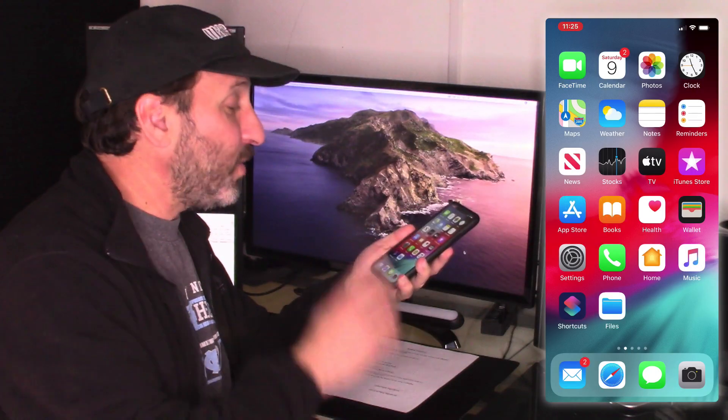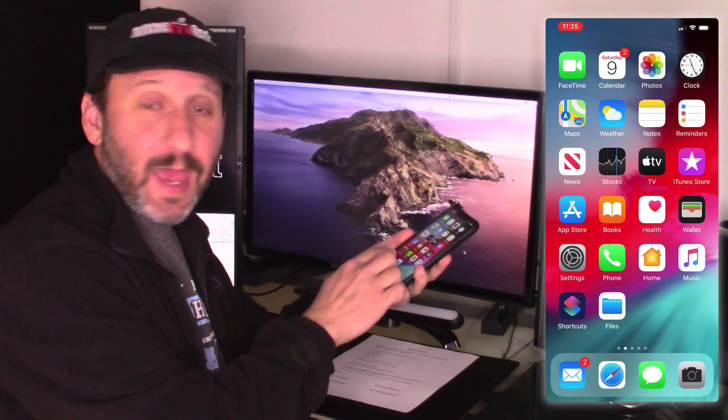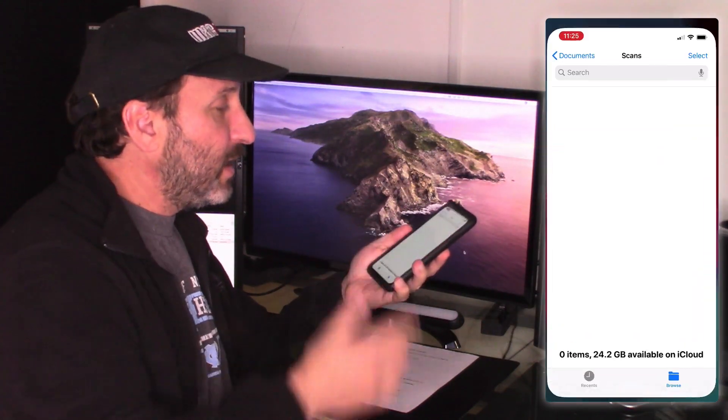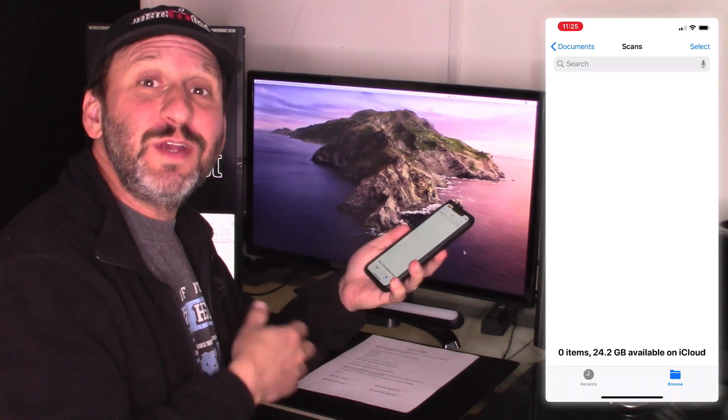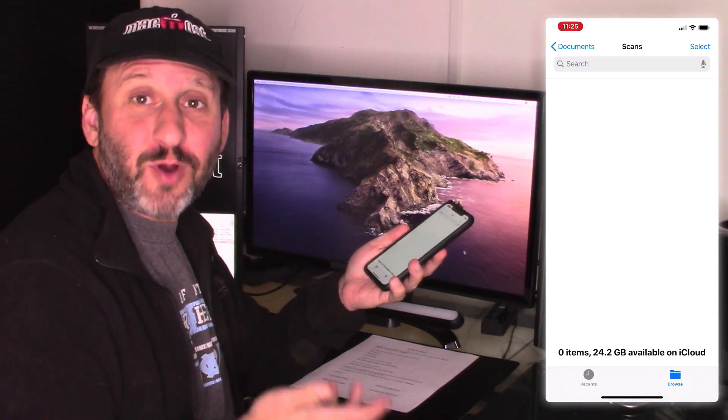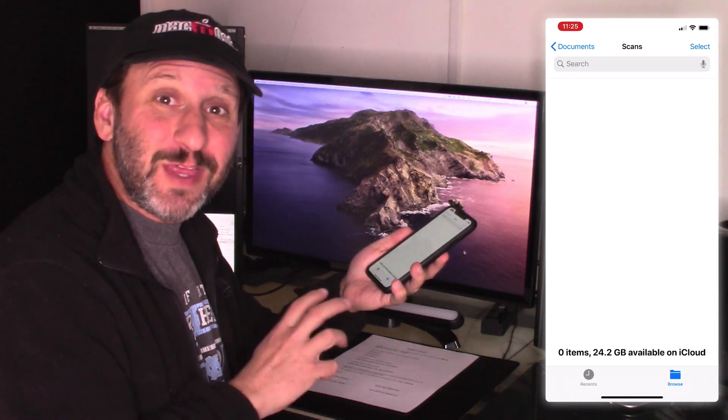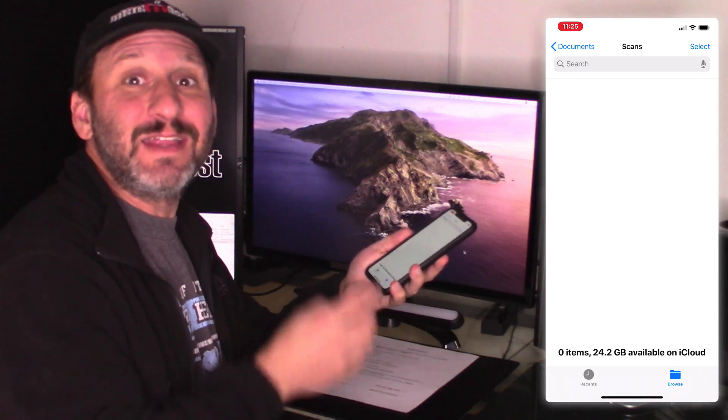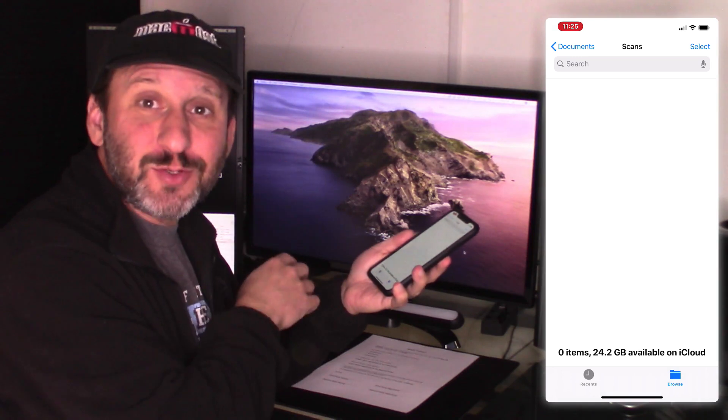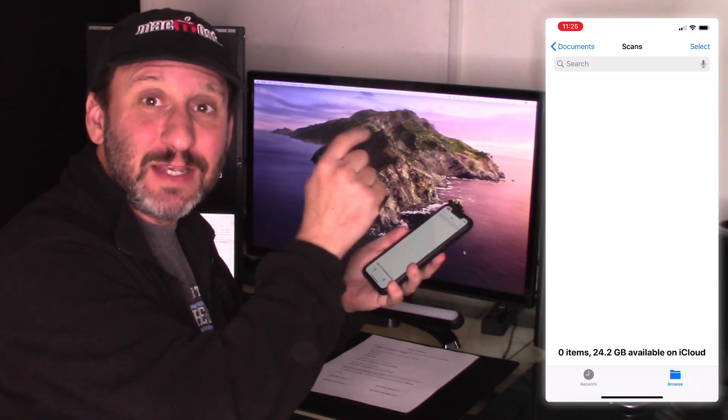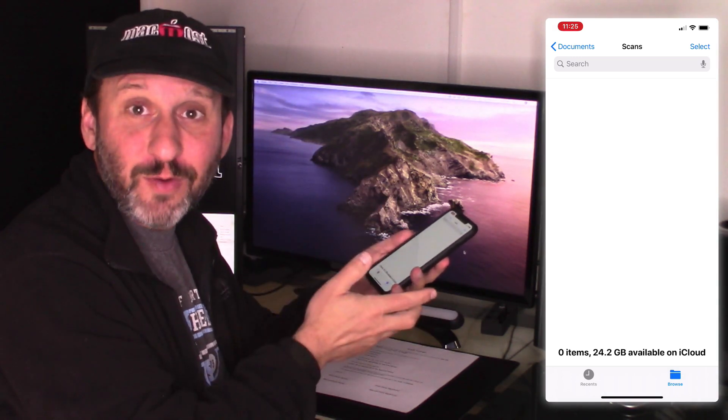So in my iPhone I'm going to go to the Files app. The Files app is where you can see all of your iCloud files. So the great thing about this is that I see the same files on my Mac as I do here on my iPhone.